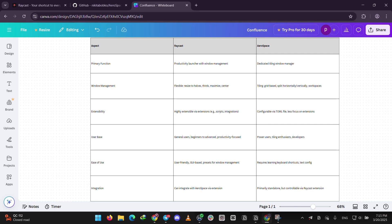Here's the deal. Pick Raycast if you want an all-in-one tool for general use, like launching apps and basic window splits. Go for Aerospace if you're a power user who needs advanced tiling for juggling lots of apps.